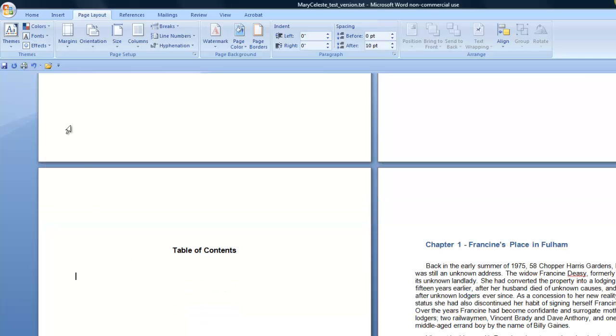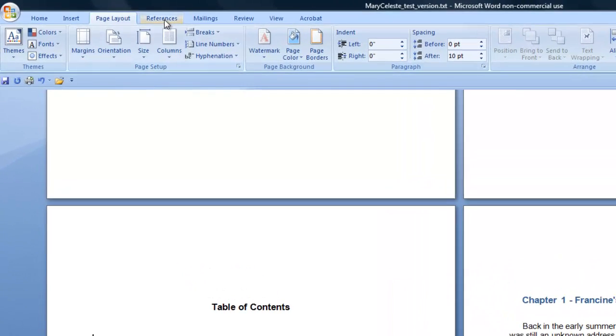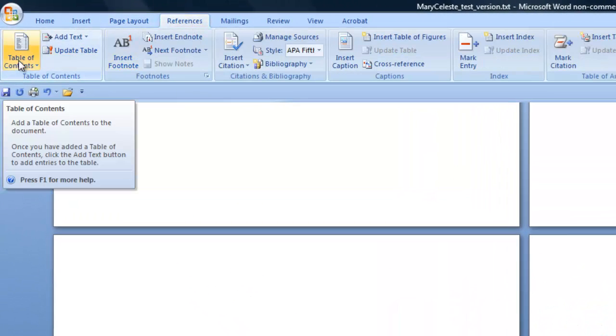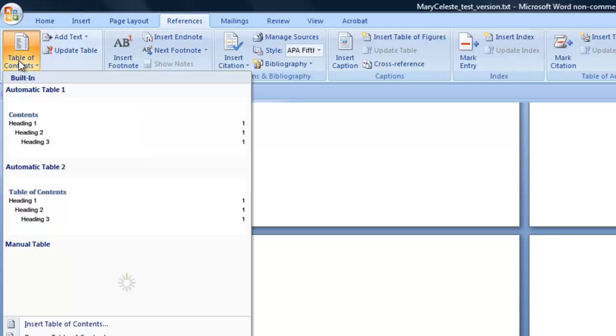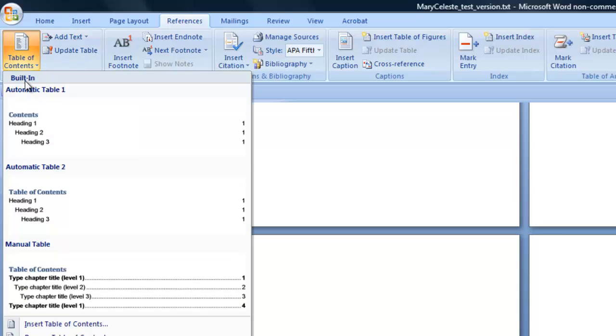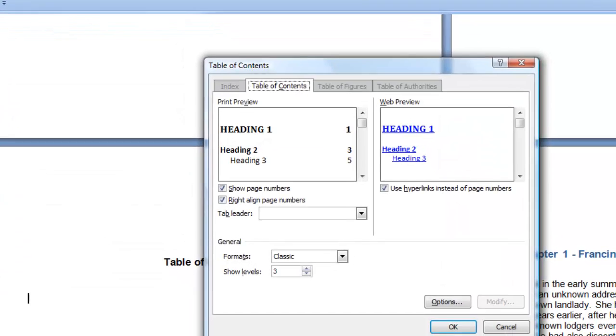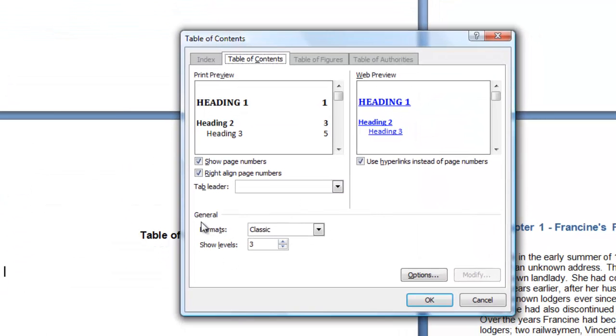You can simply come up here under References and click in here under Table of Contents, come down here to Insert Table of Contents. Because we don't want an automatic one, I want some control over what the Table of Contents is going to look like. So I say Insert Table of Contents.